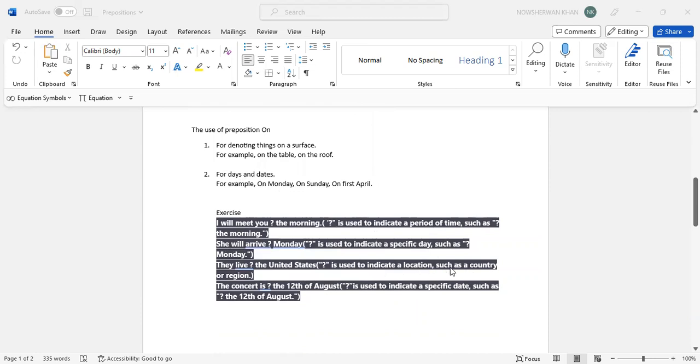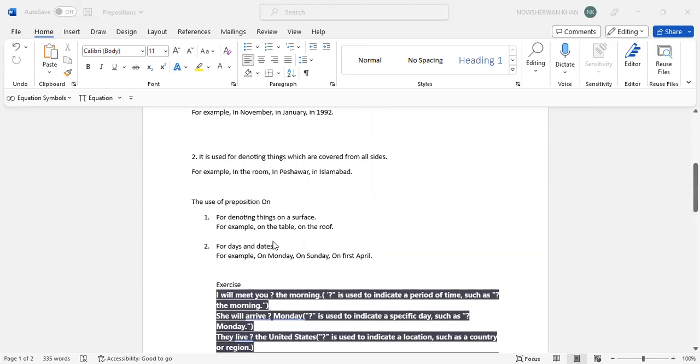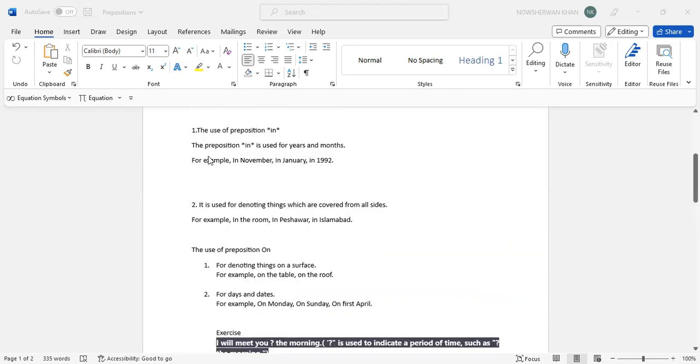They live in the United States. 'In' is used to indicate a location such as a country or region. In the United States, basically United States according to the rule of 'in' is a bounded place which is bounded from four sides, maybe by water or anything. But for example, some people do use 'at Islamabad' or something like this.